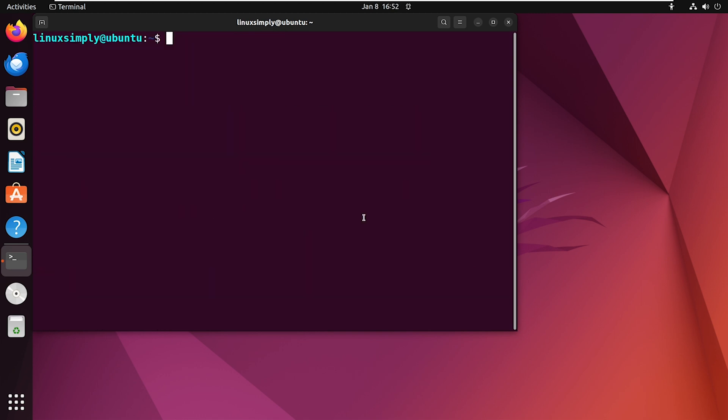You can see I am now connected to the remote user, LinuxSimply, through my terminal. And if you want to return to your previous user, simply enter the exit command.